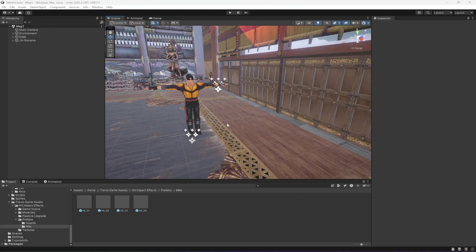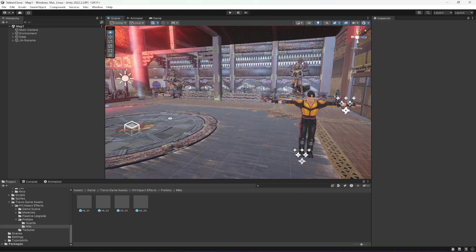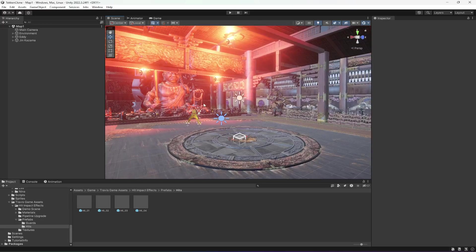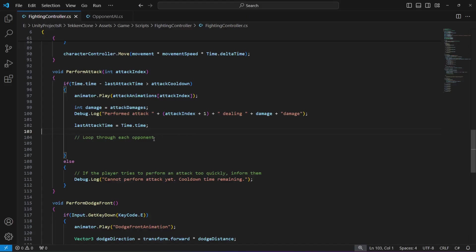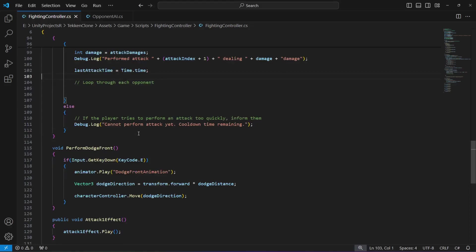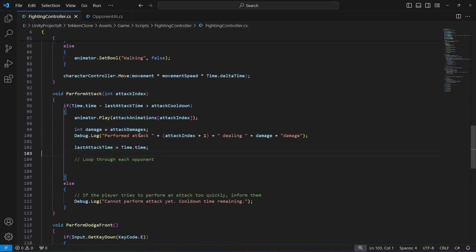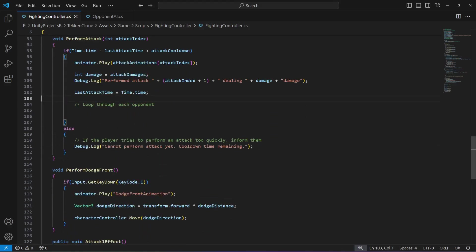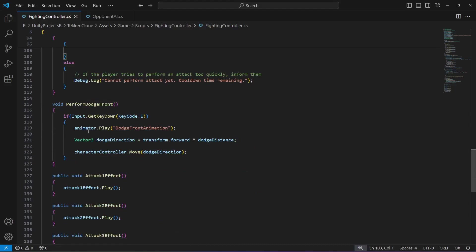Hello guys and welcome back. In this video we will allow the opponent to damage our player. For that, go ahead and open up your FightingController script, and on the FightingController script, right after the perform dodge front,